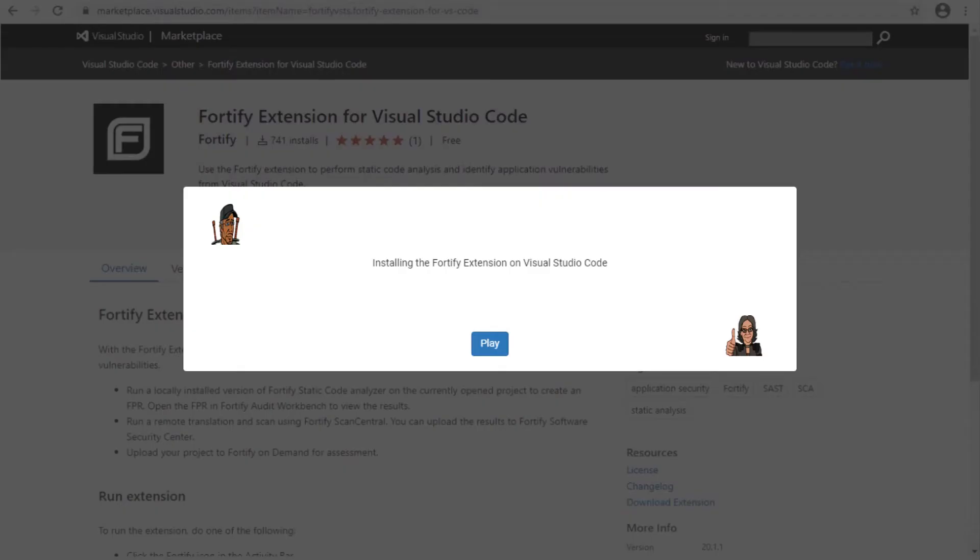Hey everyone and welcome to installing the Fortify extension on Visual Studio Code. Let's play.